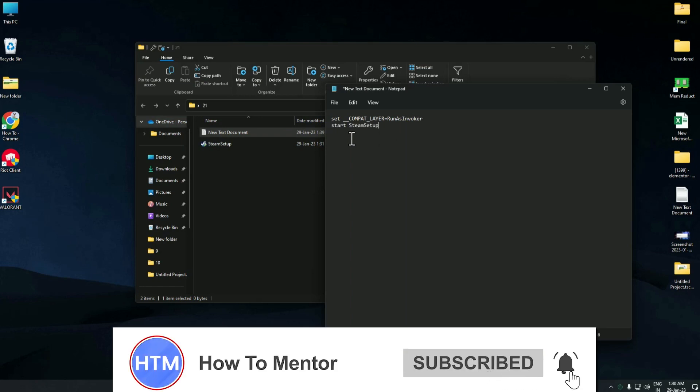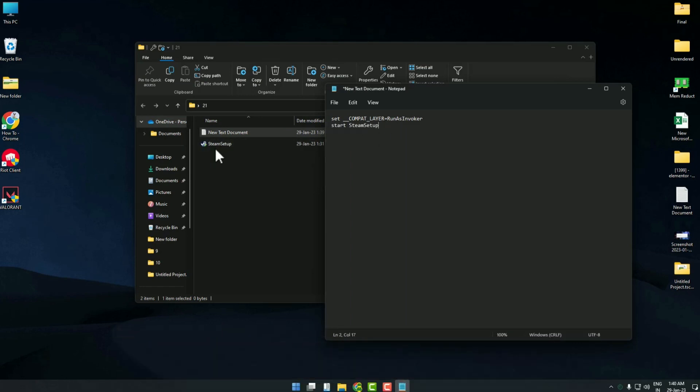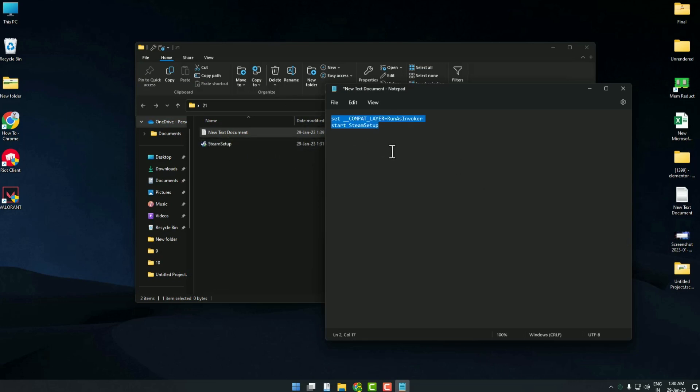The second code you have to write is 'start' and the name of the exe. As you can see, start and the name of the exe. Start Steam Setup, as you can see. Steam Setup. Simply write this.